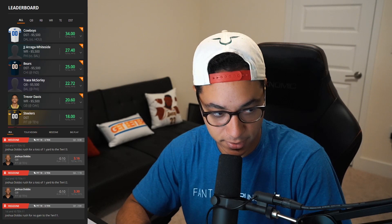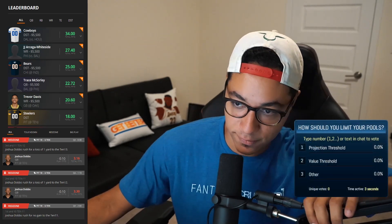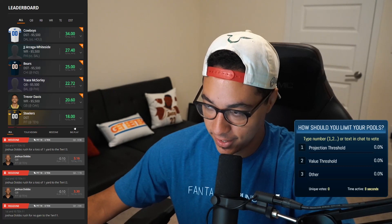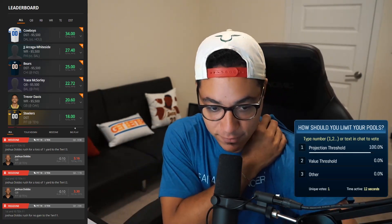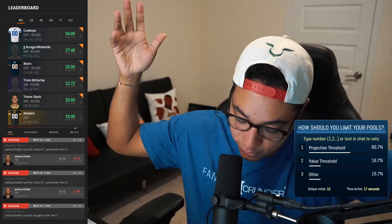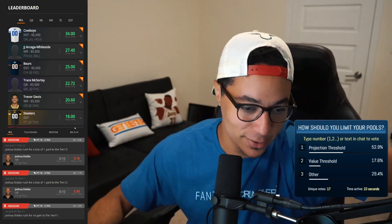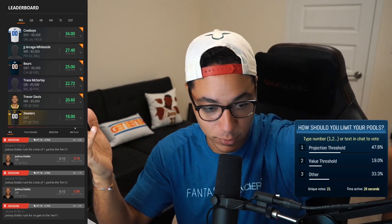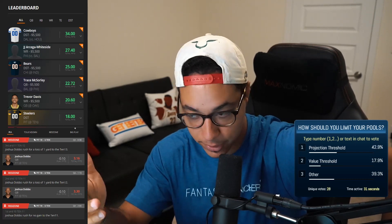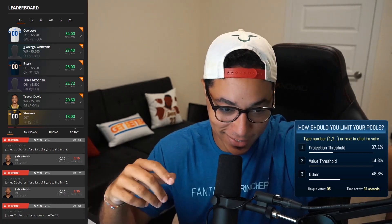I'm going to put up a poll right now — just type in one, two, or three in the chat to register your vote. It's a perfect way to start the conversation today. If you had a full list of players from NFL on today's slate and you wanted to cut it down from 800 players to 100, how would you do that? Would you use a projection threshold — eliminating everyone under five projected points — or would you use a value threshold, eliminating anyone under a one value?